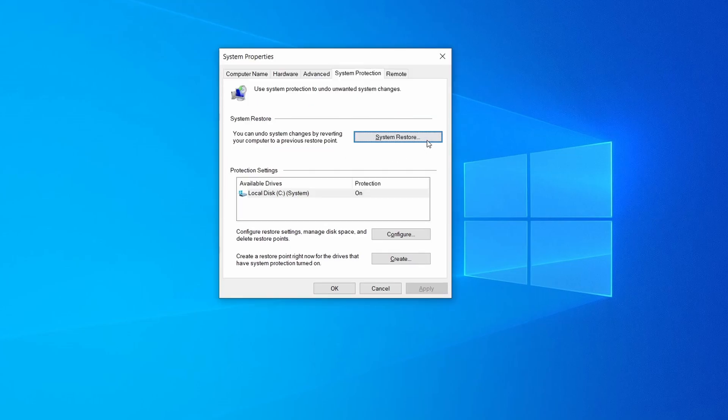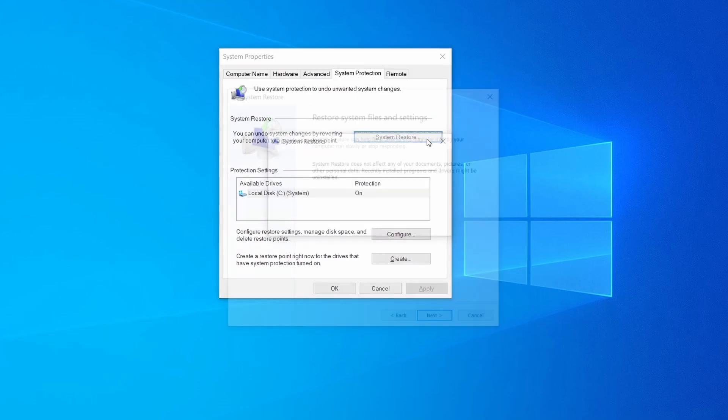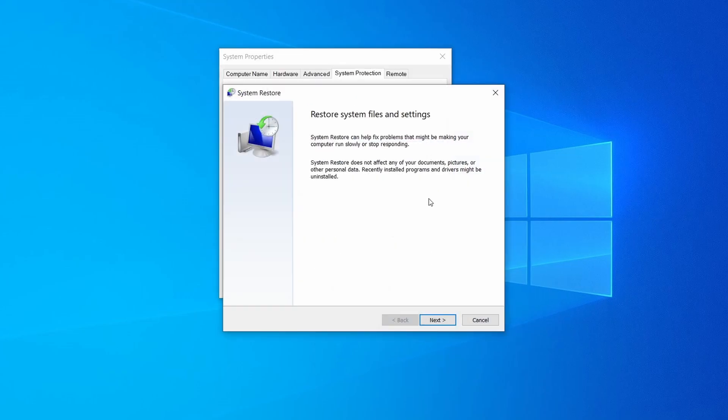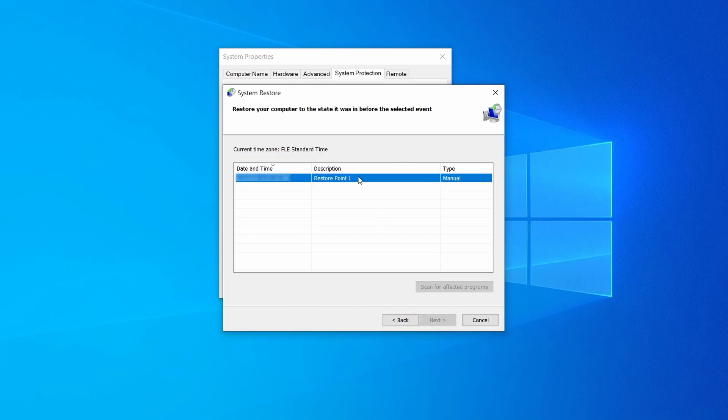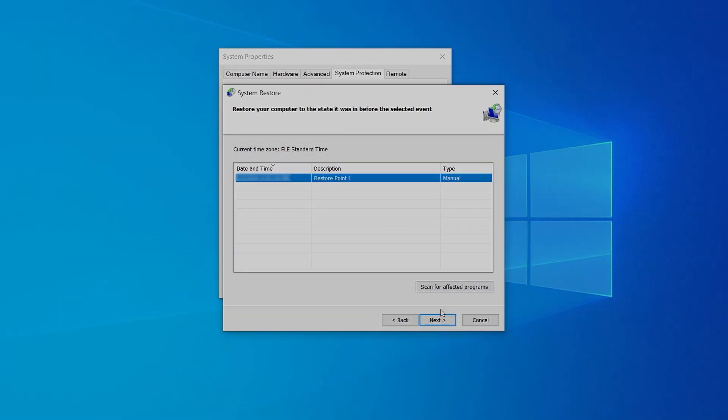If you want to restore a point, simply click on system restore, click next, select the restore point you created, and click next again.